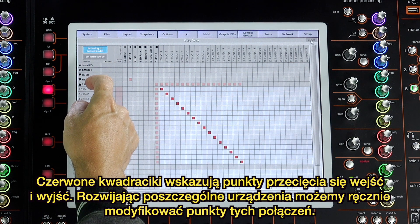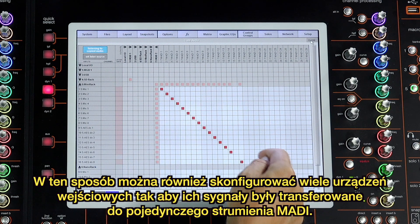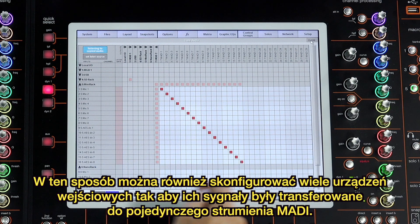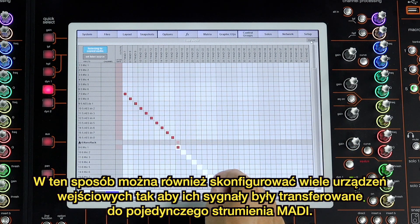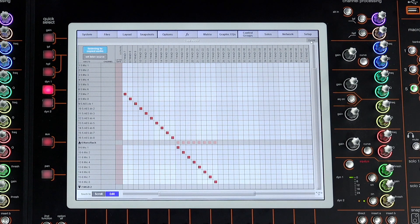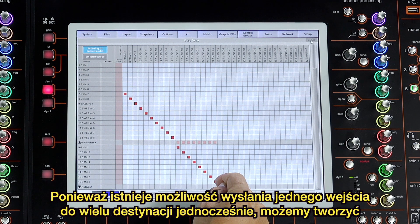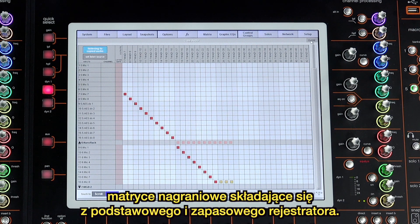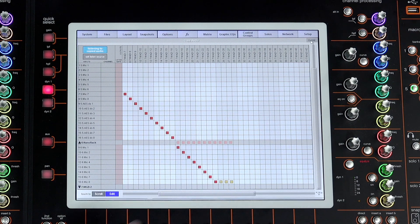Expanding it out allows for individual patch changes to be made. You can use this method to record from multiple smaller racks to a single MADI output — open up each rack in turn and make the patches to channels on the MADI port. It's possible to send an input to multiple destinations. If you're running both primary and backup recording systems, you can use the matrix to send the input to both recorders simultaneously. The red patches indicate the primary copy, and the orange patches show that they are secondary copies of the input.